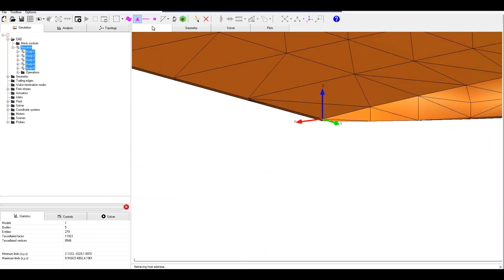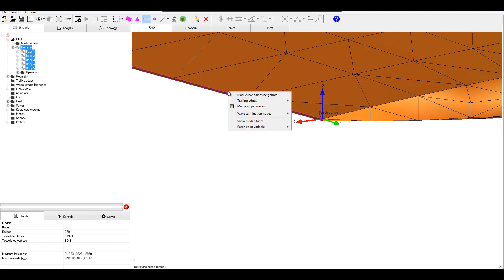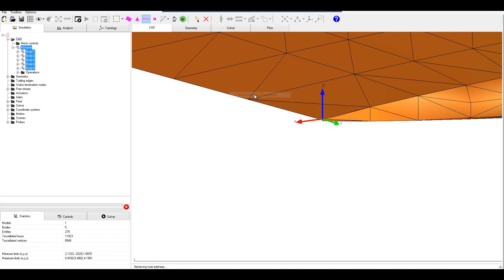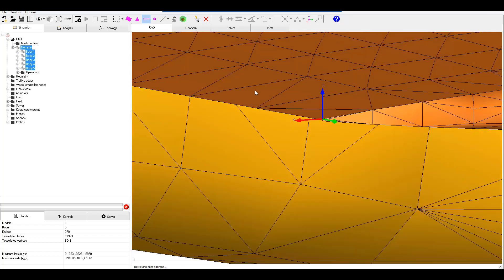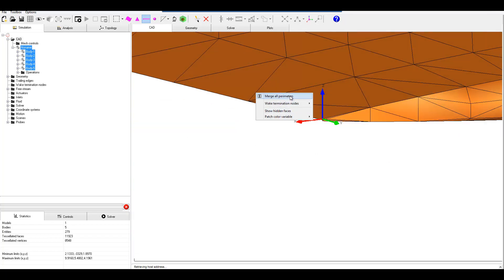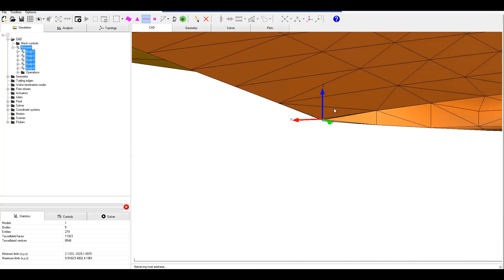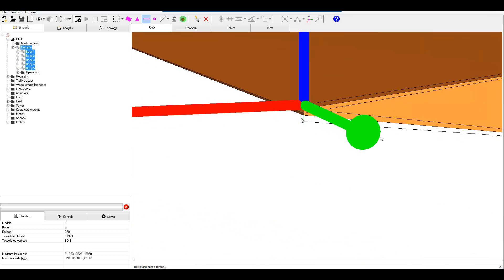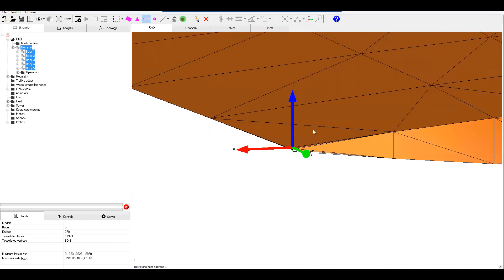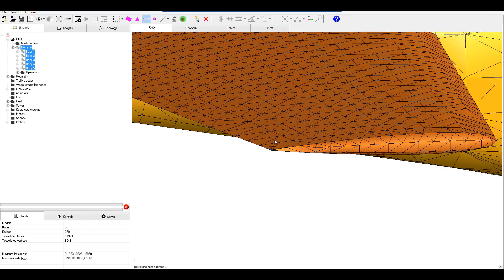So how do we close that? First we go to the edge selection tool. Select the lower and the upper. I right click and a new option pops up: mark curve as pair as neighbors. Right clicking that we can see they've joined. If I also right click again and say merge all perimeters then we have a closed trailing edge. That created a small issue up here but we'll fix that manually within geometry. If you ever want to decrease the size of the reference frame relative to your view, always double click and your reference frame will decrease in size.